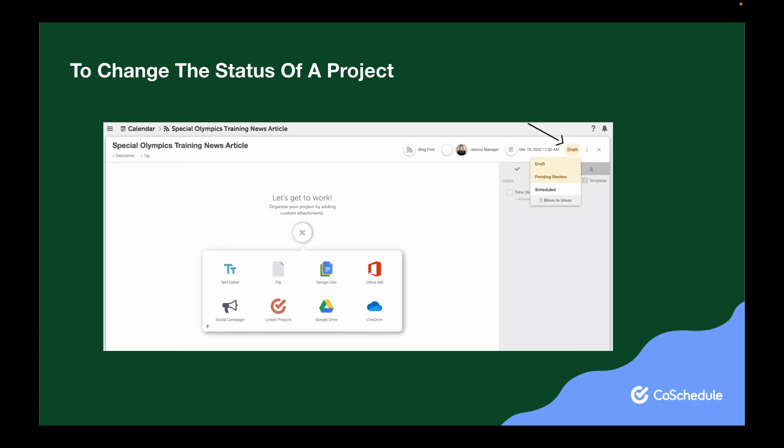To change the status of a project, click into a project and select a status from the drop-down menu in the upper right-hand corner of the project.